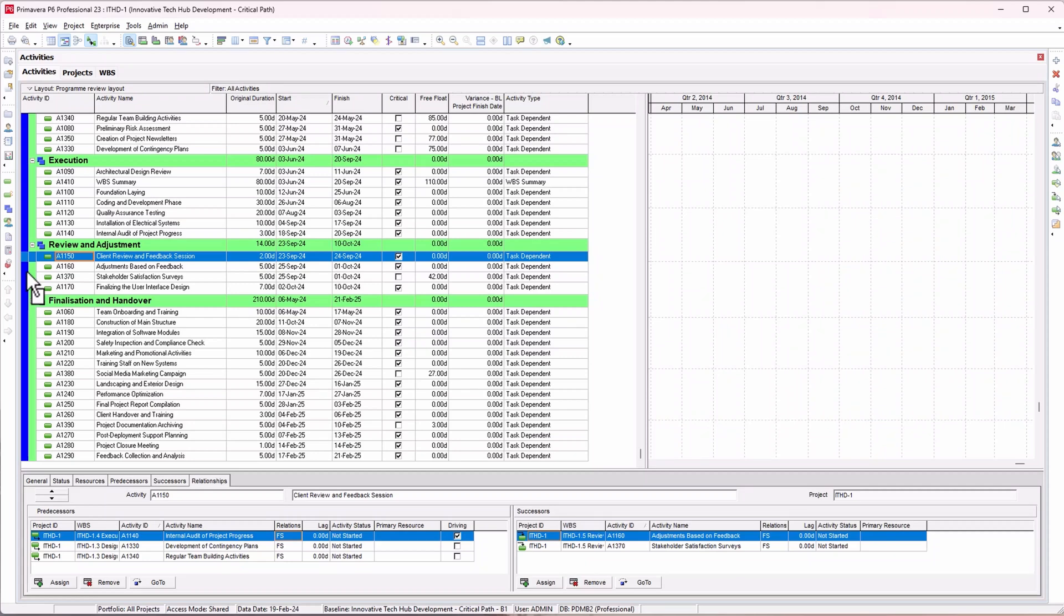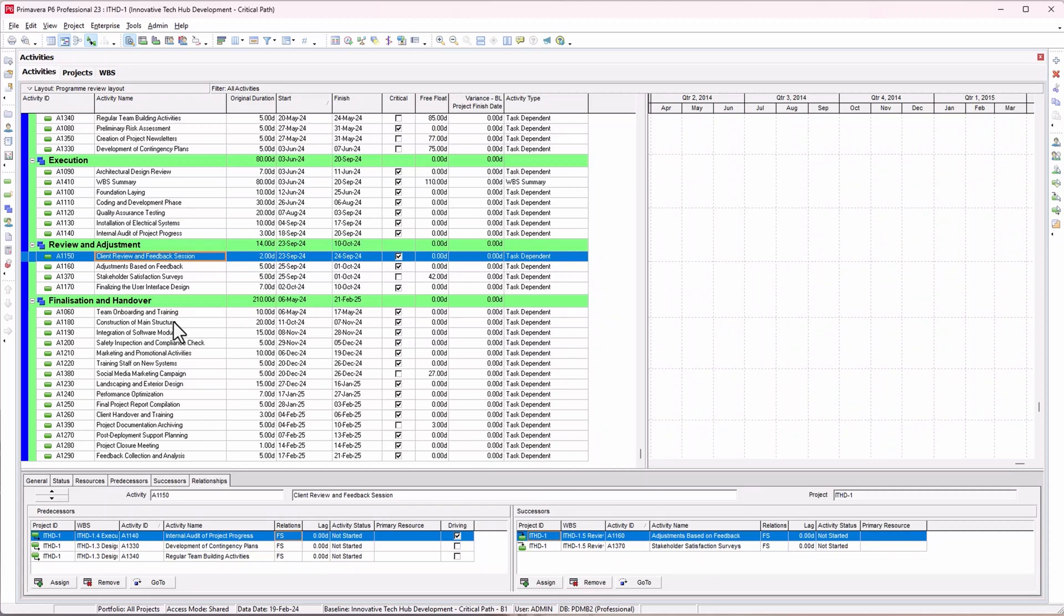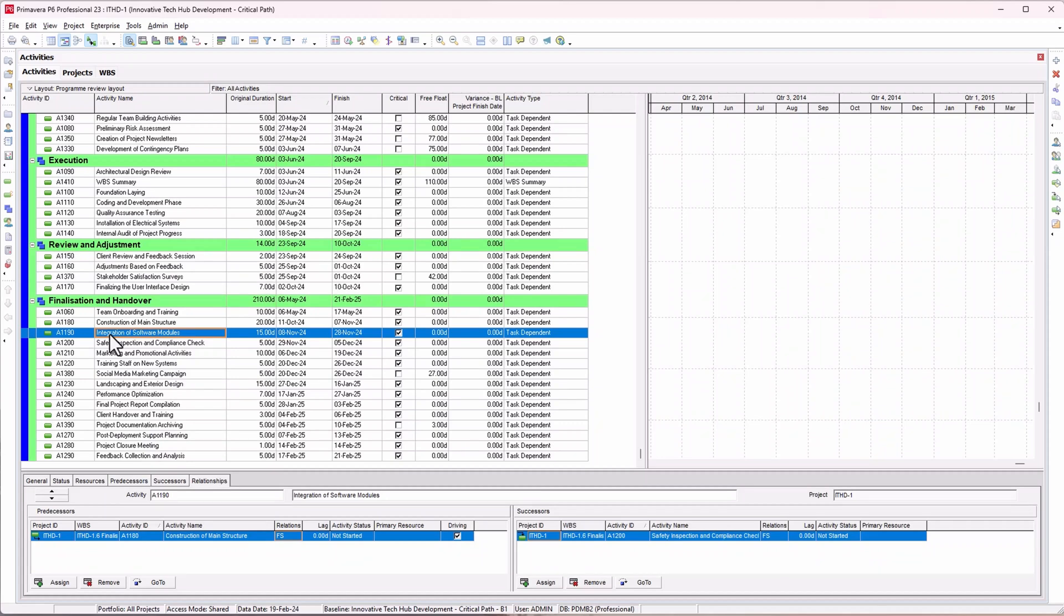That's how you move activities from one WBS to another. I prefer the first option because what if the activity or the WBS you're moving to is very far? Maybe you have thousands of activities. Personally, I believe the best option is to cut the activity and scroll down and paste wherever you want to paste it.